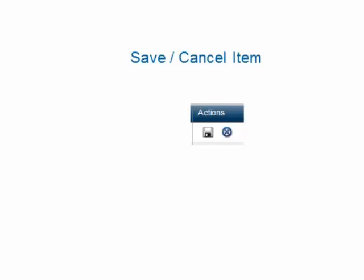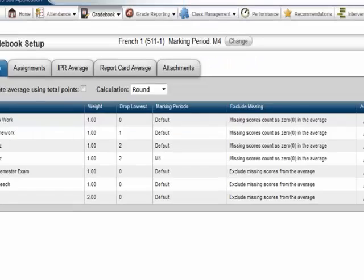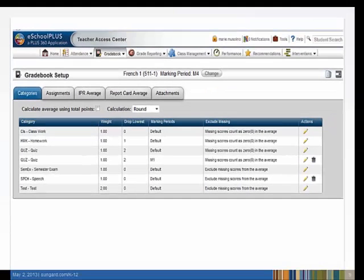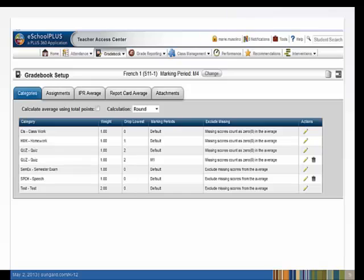The two action icons at the end of our new line are Save and Cancel. After Save, there are two lines for the quiz category. The quiz category that will be used to calculate the mark in marking period 1, and the default quiz category that will apply to marking periods 2, 3, and 4.